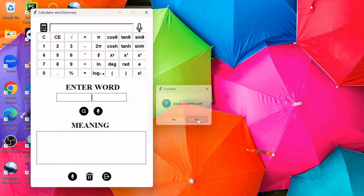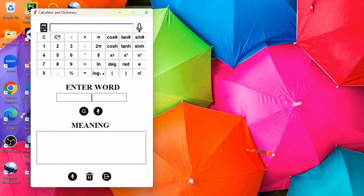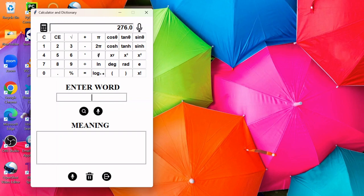This is the calculator where you can perform different mathematical calculations. You also have this mic button, so you can simply speak and it will perform calculations for you. Multiply 23 and 12.